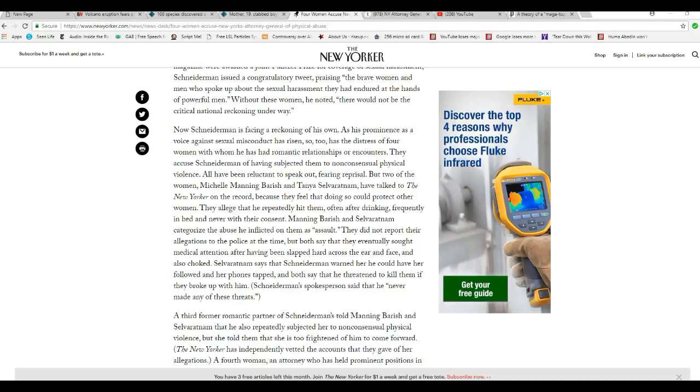All of them are reluctant to speak out, fearing reprisal. But two of the women, Michelle Manning Barish and Tanya, have talked to the New Yorker on the record because they feel that doing so could protect other women. He allegedly repeatedly hit them, often after drinking, frequently in bed and never with their consent.